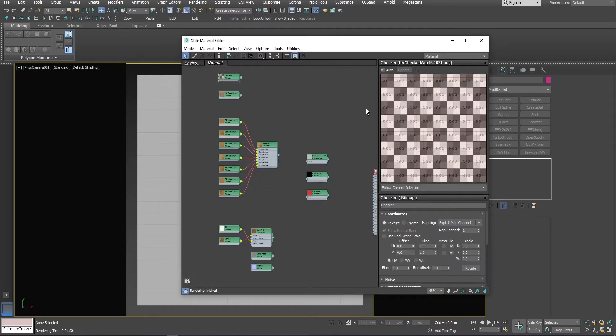In the scene, I already have a Floor Generator object. I set up some maps and I will show you what's going on.